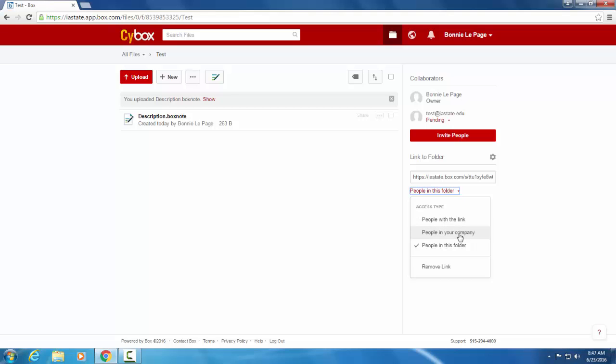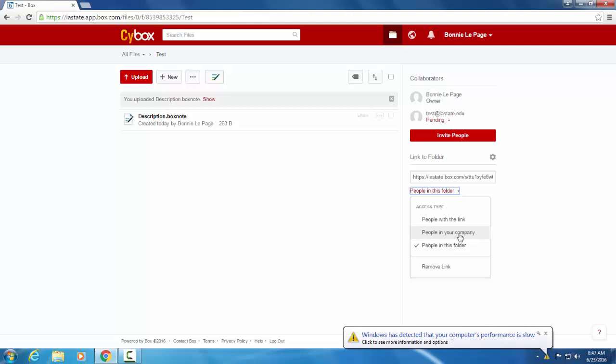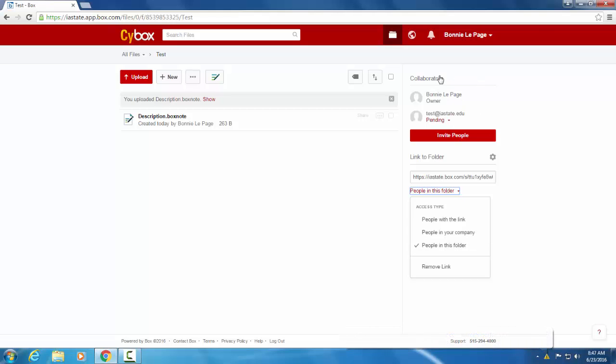People in your company, only those in your company have access. So it's a little bit more specific. And then people in this folder allows only people who have access as in collaborators to access this link.